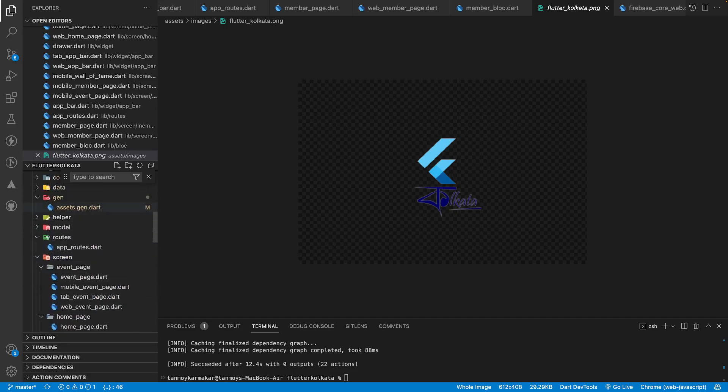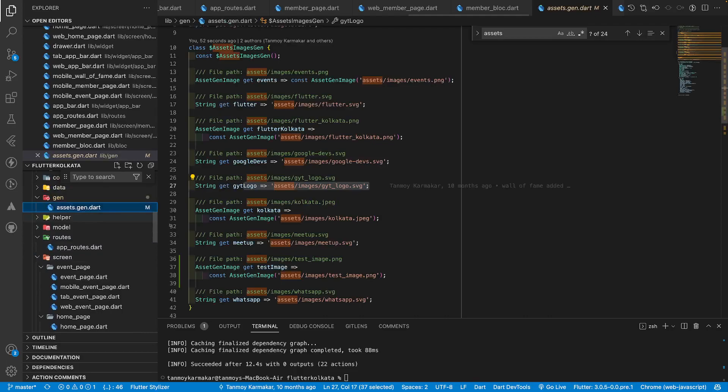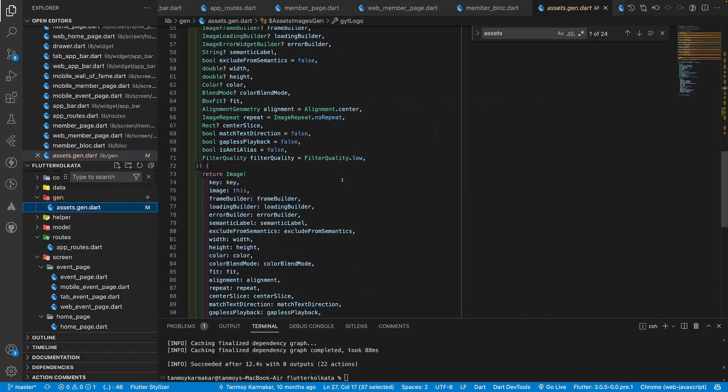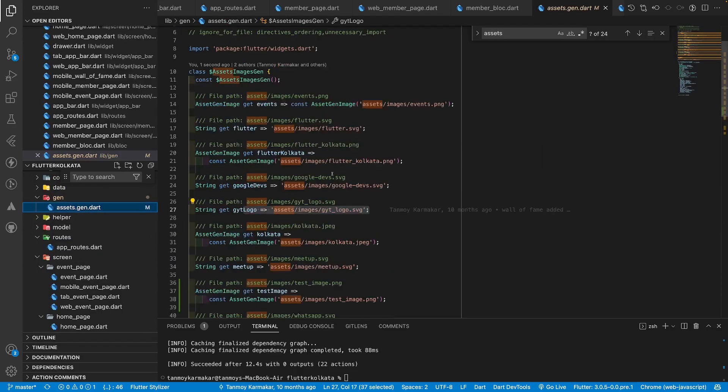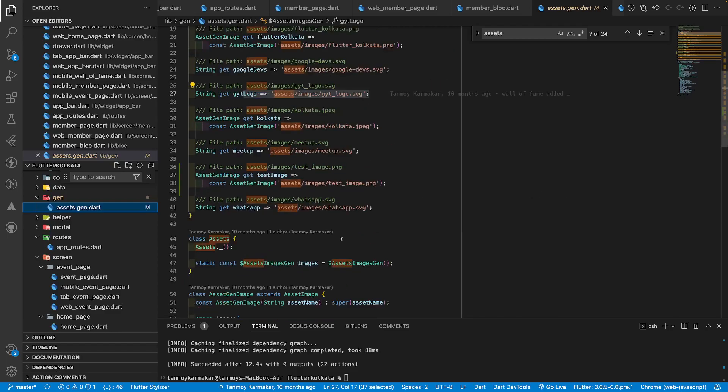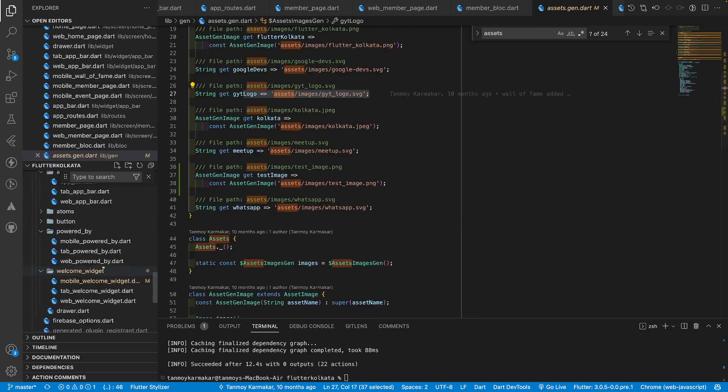What I can do is create an asset.gen.dart file where I will get all the images in the same place. You can either do it manually or if you are lazy like me you will use code generation technique.